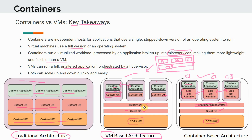VMs can run full, unaltered applications orchestrated by the hypervisor. Since they have the full OS and a hypervisor, they can run a full-on application as if it were running on a dedicated server — you are simply virtualizing the underlying physical resources. In comparison, with containers you typically have to modify your custom application — the technical term is you have to containerize your application — to enable it to run in a container runtime.